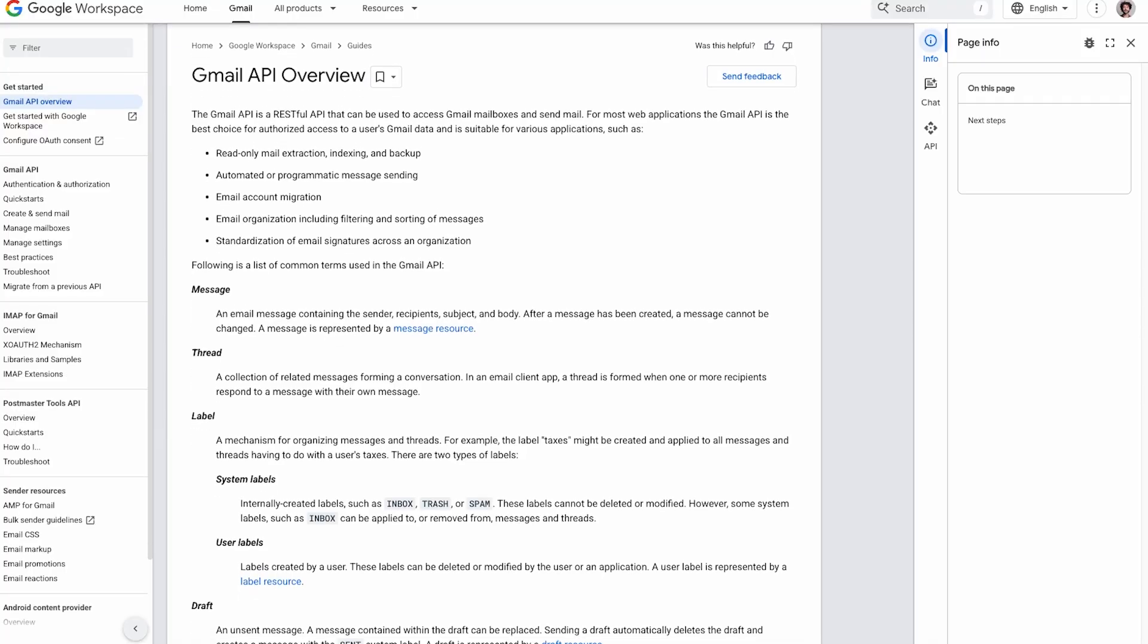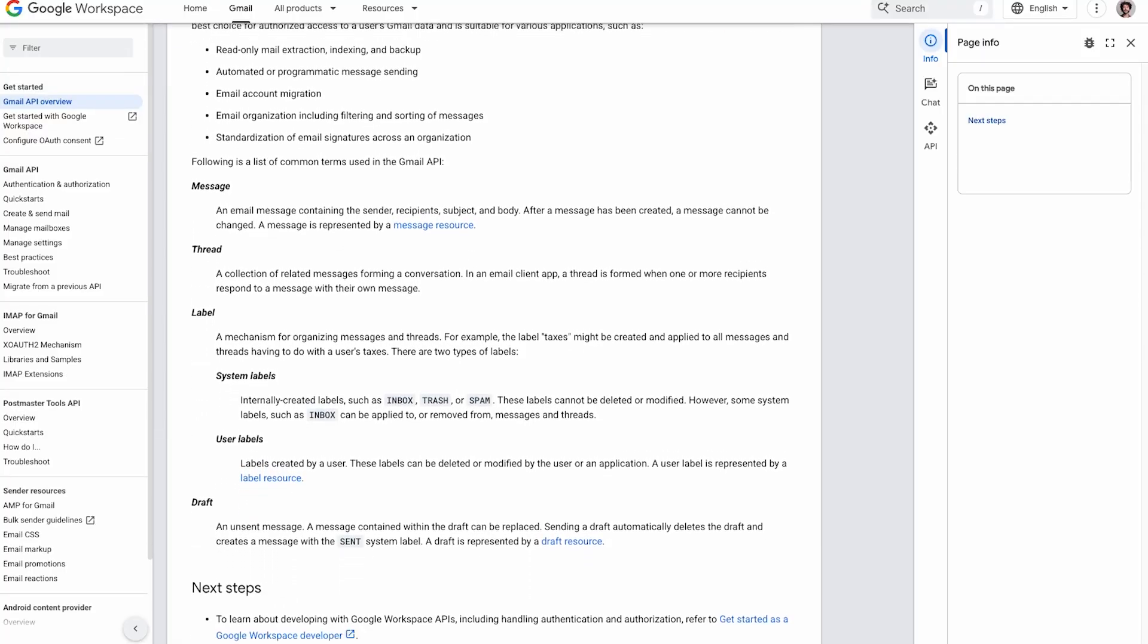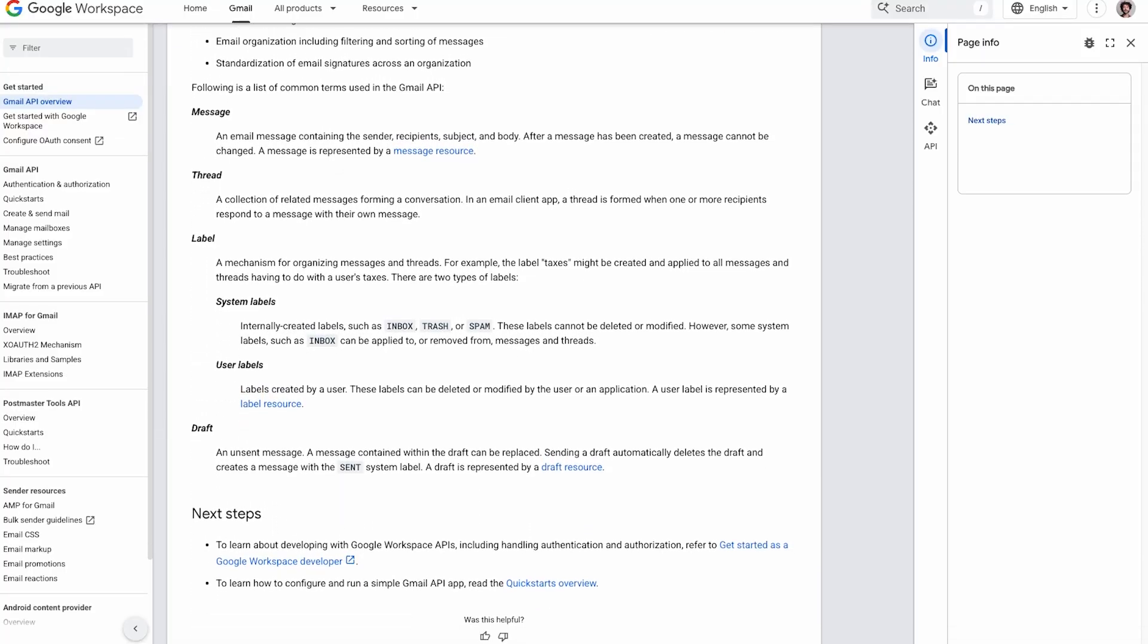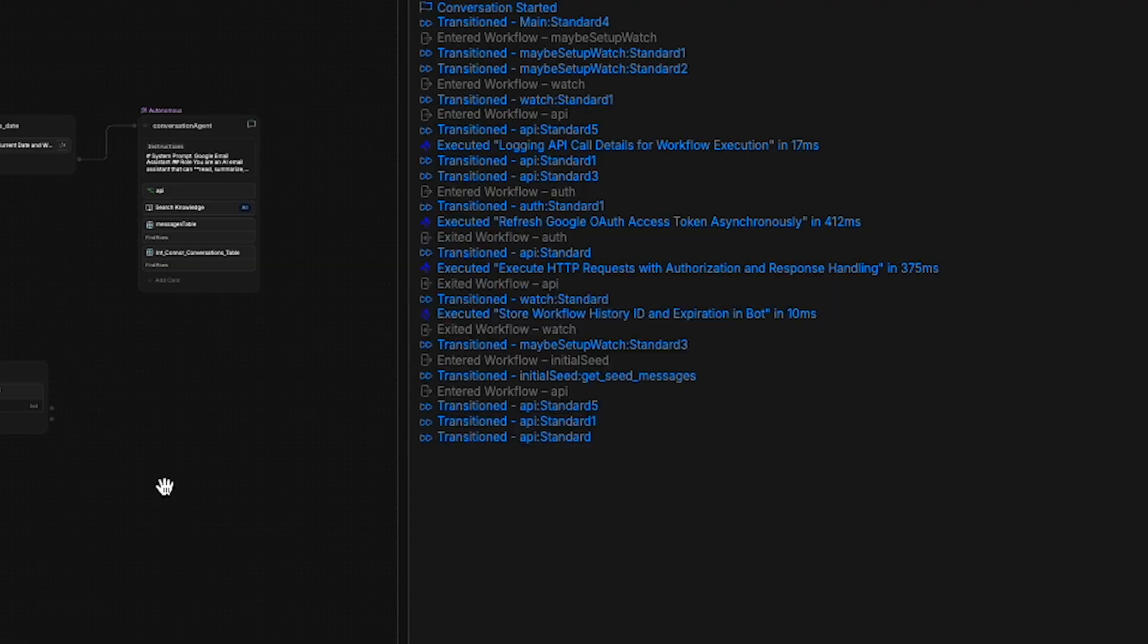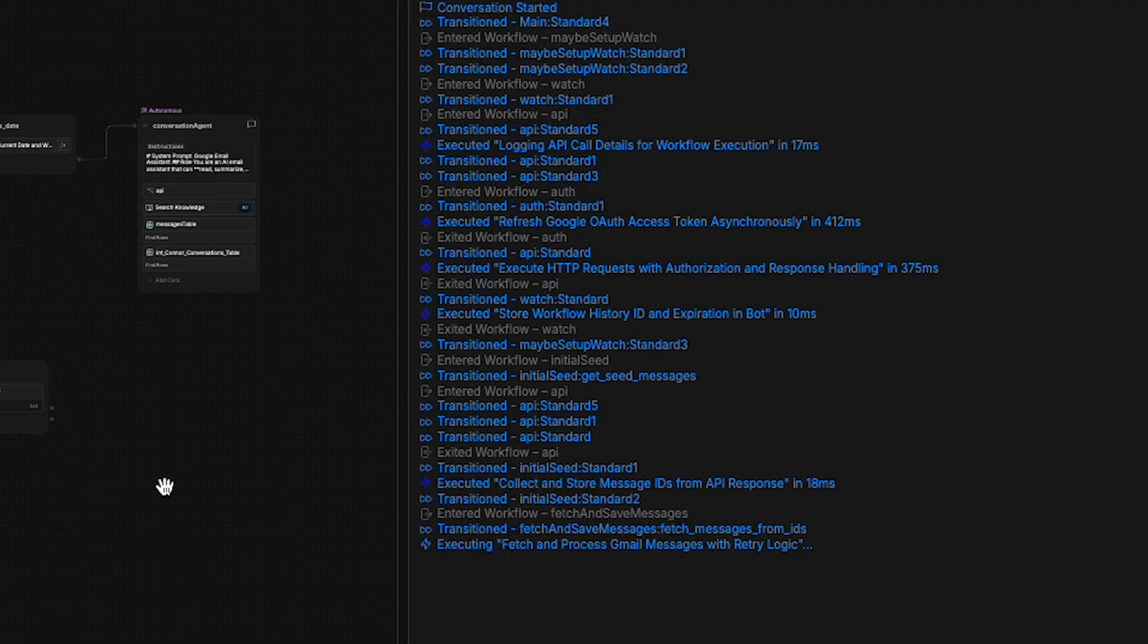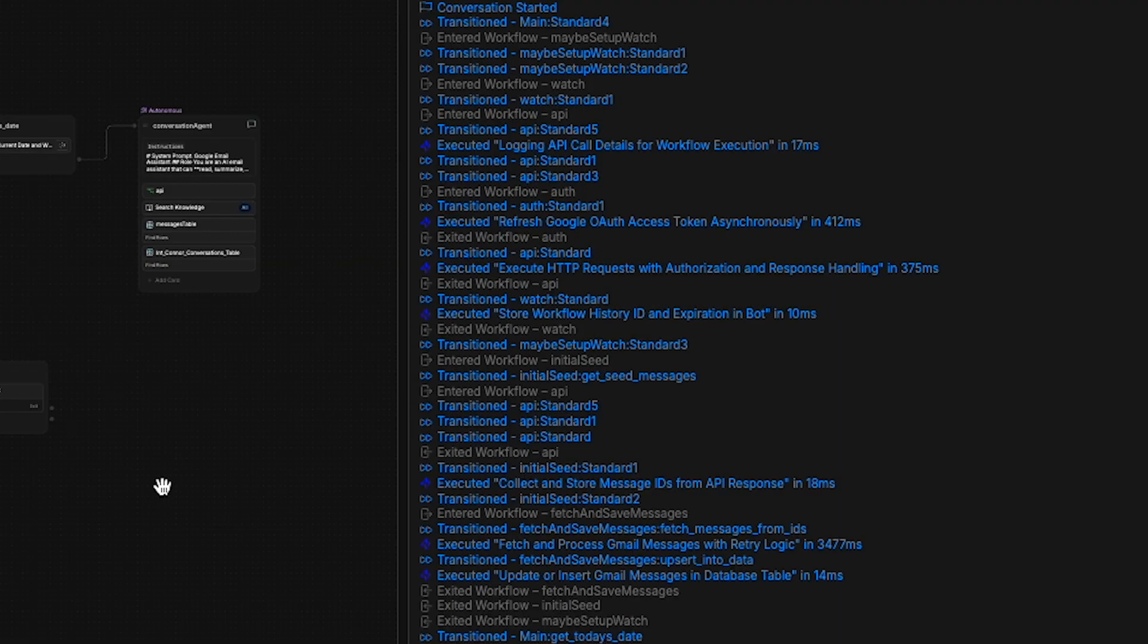It's hooked up to the Gmail API and automatically ingests new messages. It'll pull all your emails in a matter of seconds. It's friendly, sleek, efficient, and fully customizable.